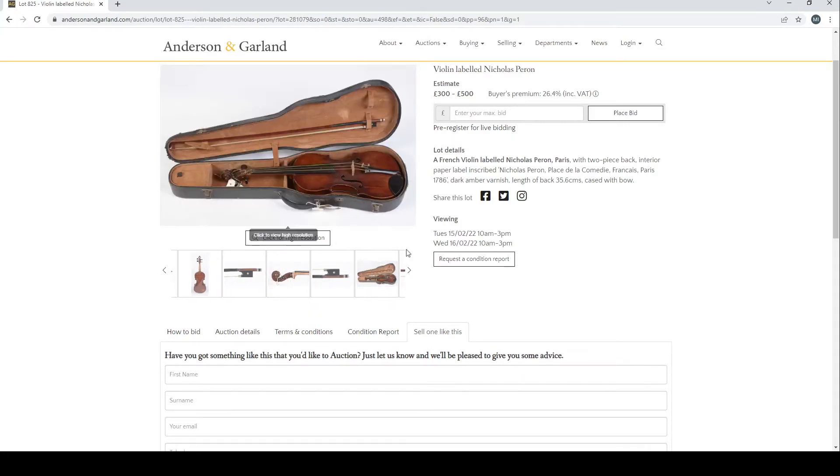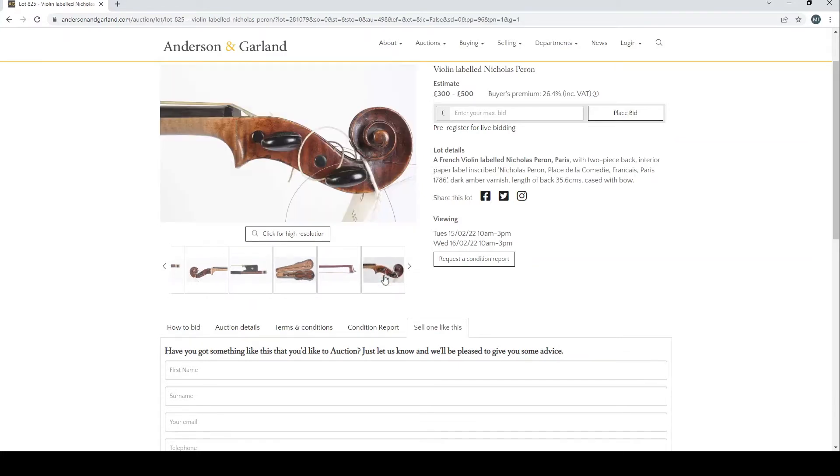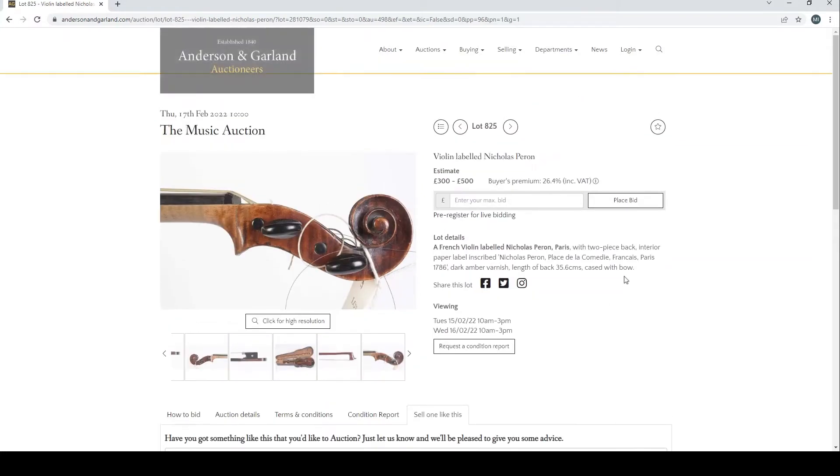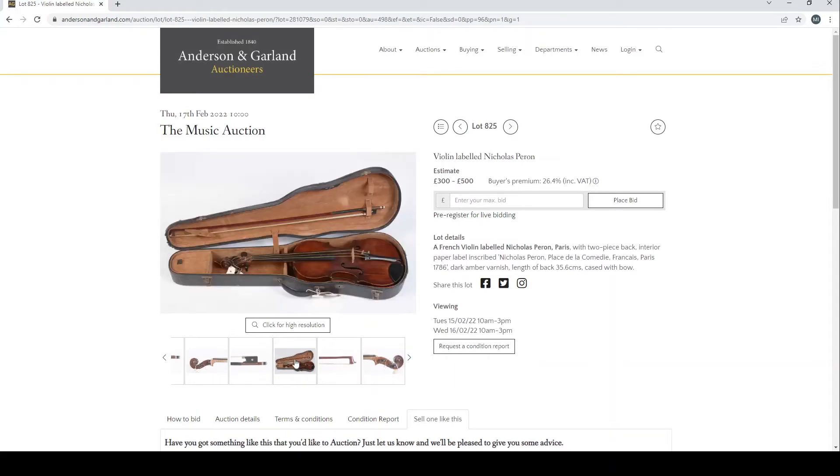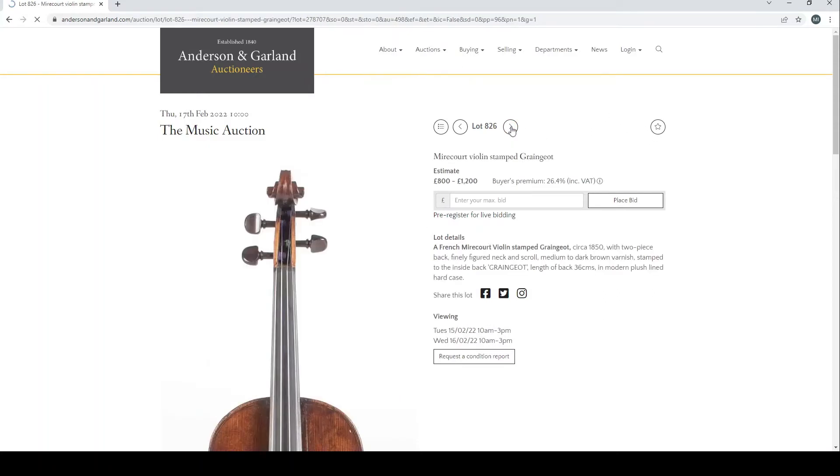Let's have a look here. It has a neck graft, so potentially this is quite interesting. Could potentially be a late 18th century French violin, I'm not entirely sure.